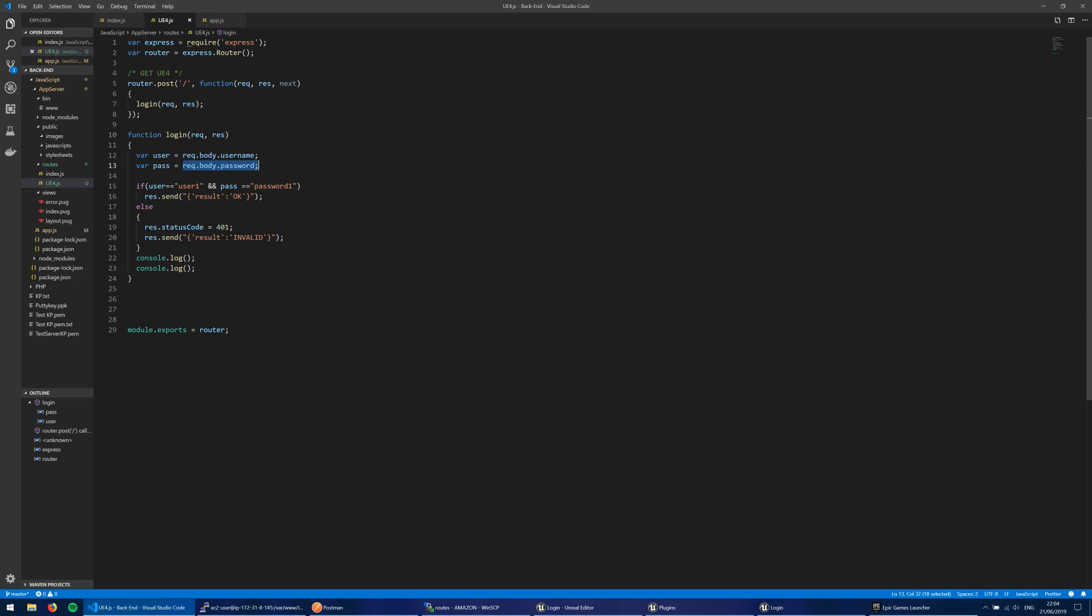And here's where you'd probably do some call off to a database, some checking if this is the correct user or not. But here, for this example, I've simply hard-coded in the values user1 and the password as password1. Now, if those two match, then it sends back this JSON object here, which has a string, which has a field name of result and the string value of OK. And if it's not user1 and password1, then it sends back this with the result field being invalid.